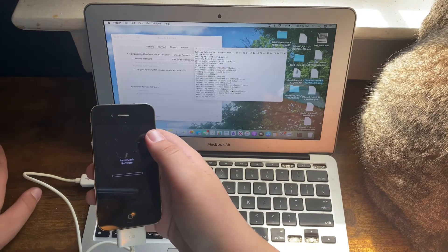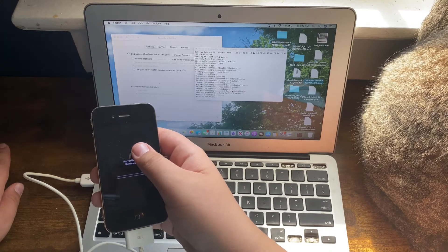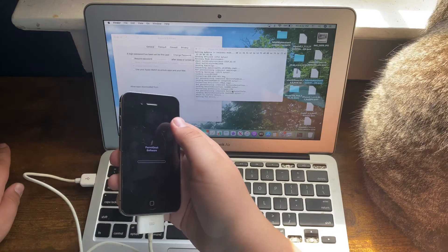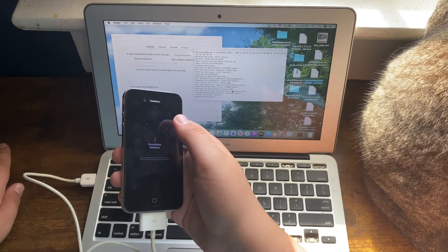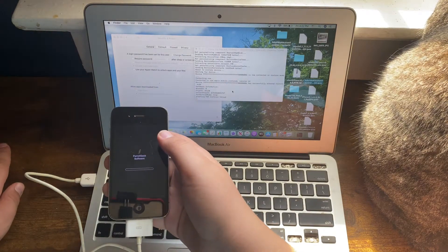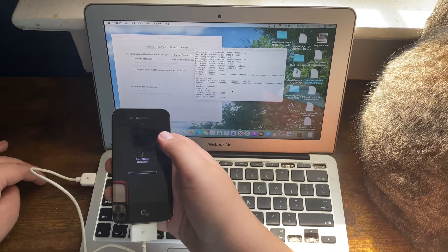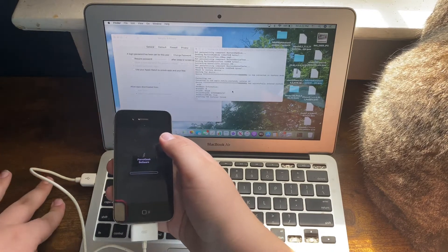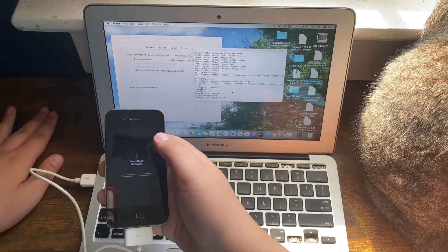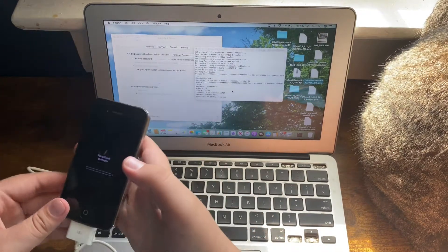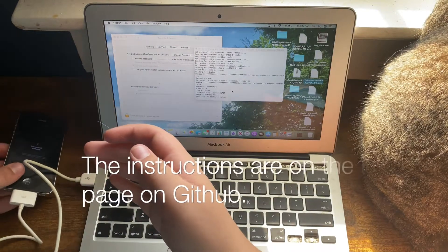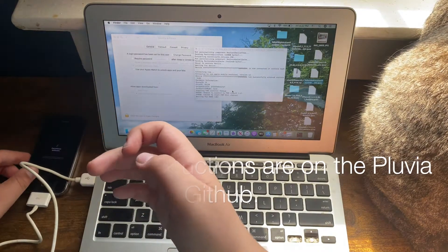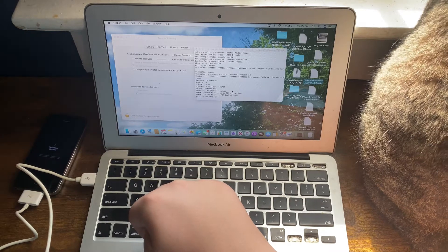If you want to go back to stock iOS, you have to enter DFU mode first or else it will fail. It will go into recovery mode even after restoring to stock iOS 7.0.2. You'll have to use Pluvia instructions to get your phone's stock software working again. Now I'll just sit back and relax.